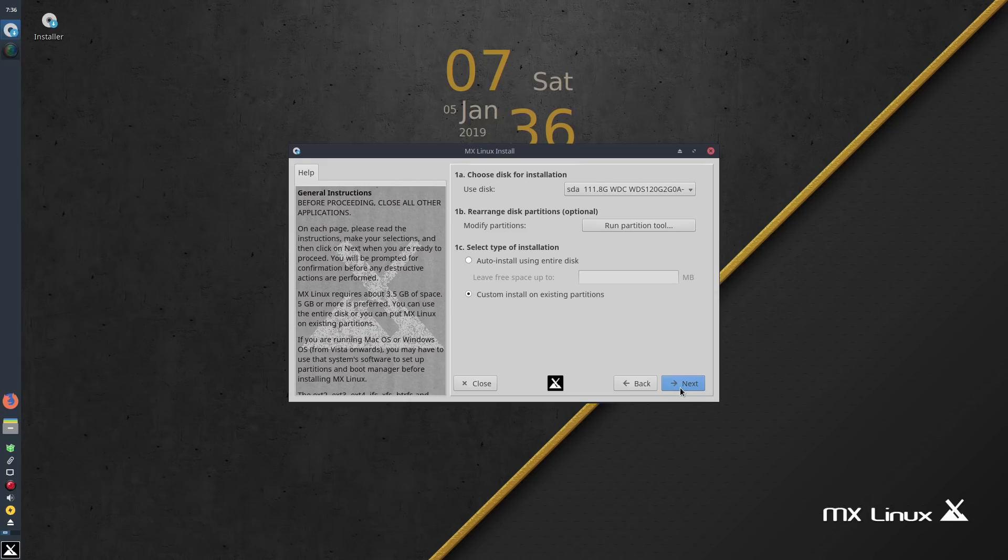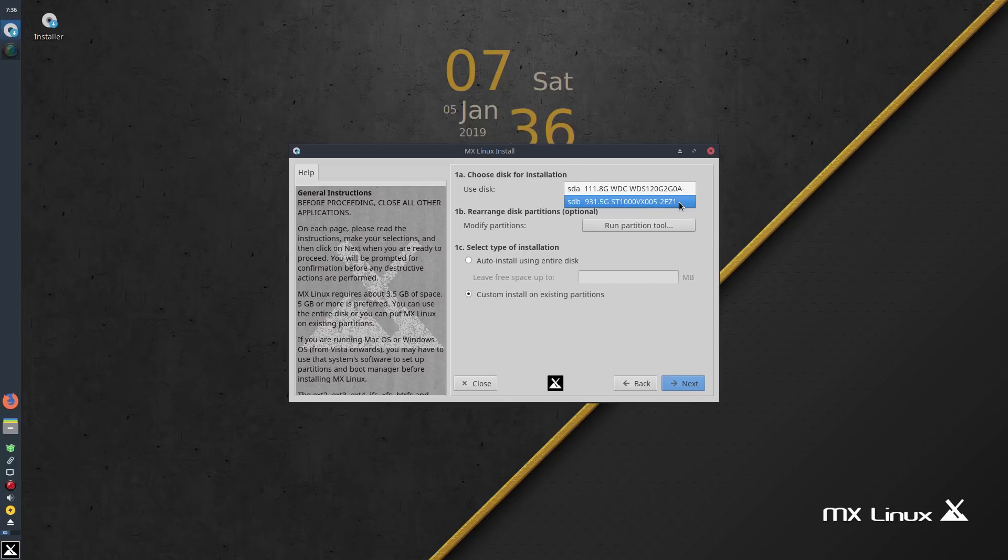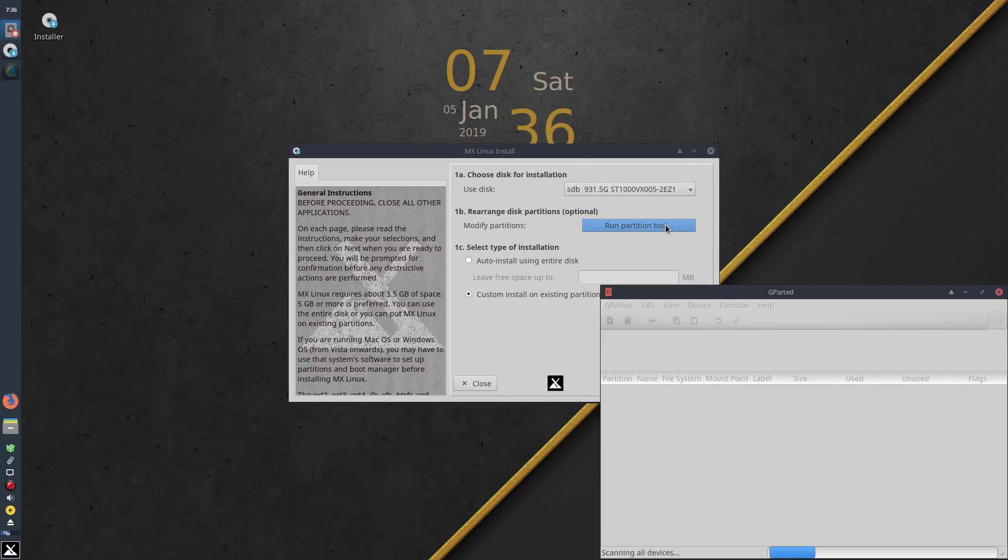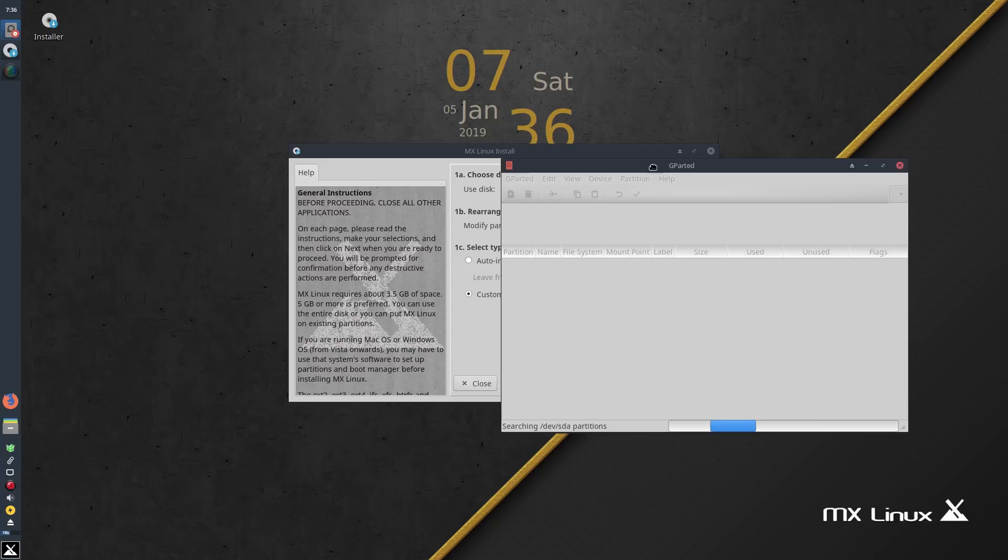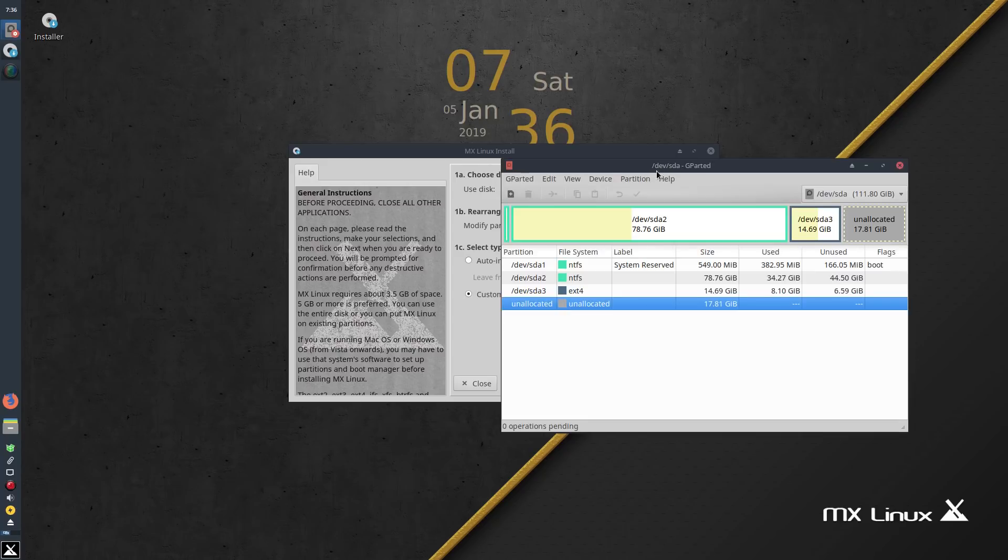Now surprisingly, MX Linux too has a very easy and quick installation procedure. Unlike Debian, you can try the OS and install it directly from the live boot. The setup is pretty neat and quick.